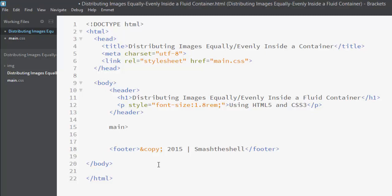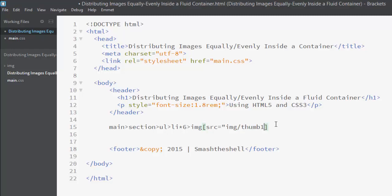I'm going to insert all these images inside an unordered list. First of all I'm going to write main. Inside this main element I'm going to create a section element. Inside this section element I'm going to create a ul element which is an unordered list and I want to create six list items.